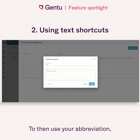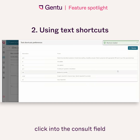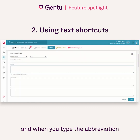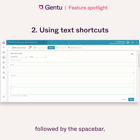To then use your abbreviation, click into the consult field you wish to populate. When you type the abbreviation followed by the space bar, the text will expand.